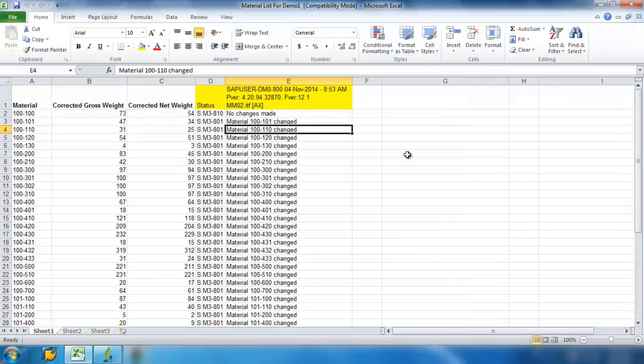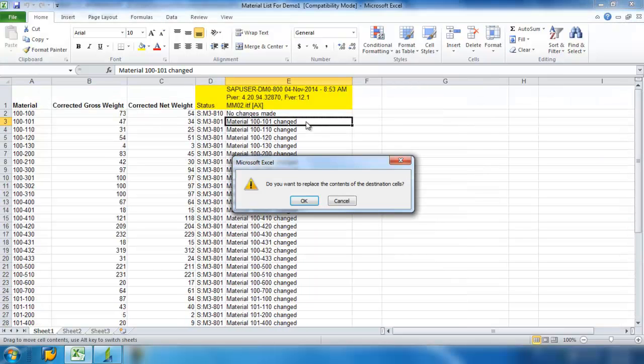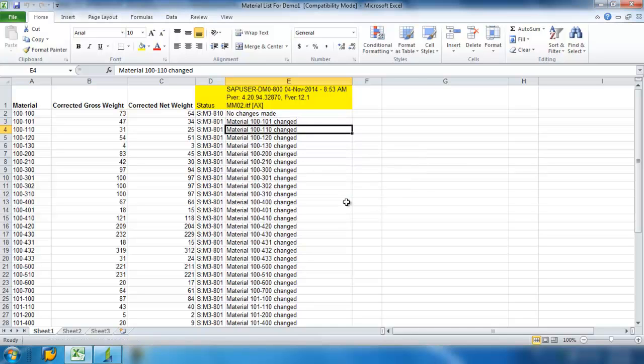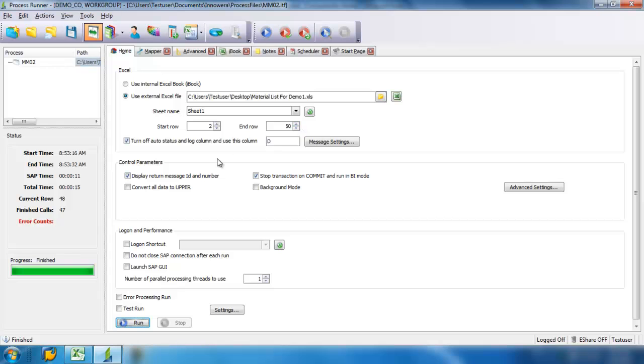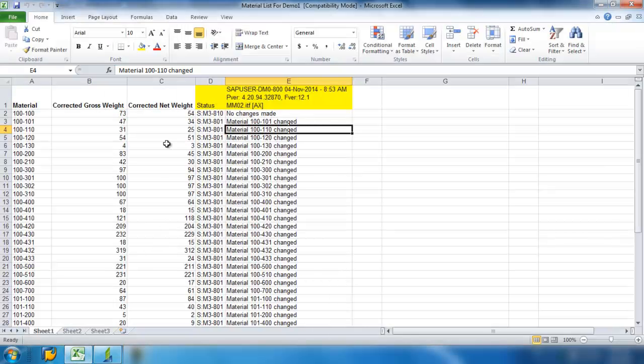Now the reason this top line says no changes made is because when we were setting up the recording, we entered in that data. So when Process Runner ran again, you notice that I filled in the fields here 2 through 50. If I would have changed that to 3 to 50, then it wouldn't have attempted to run 2 again. But as you can see, it says no changes were made. That's because when I set up the recording, it entered the data for those fields.